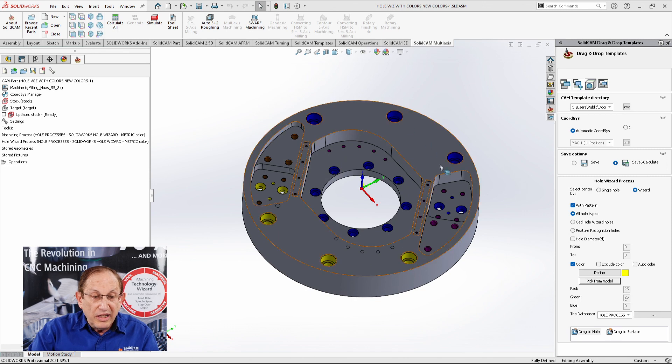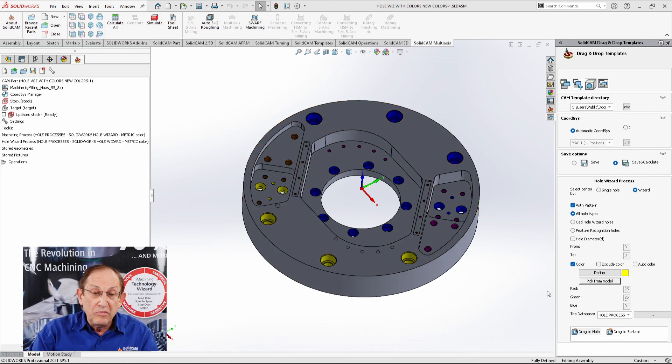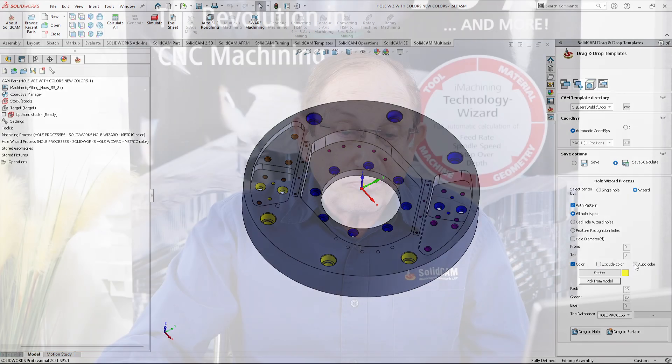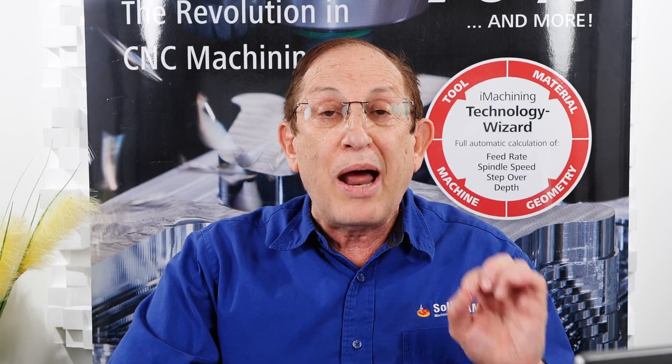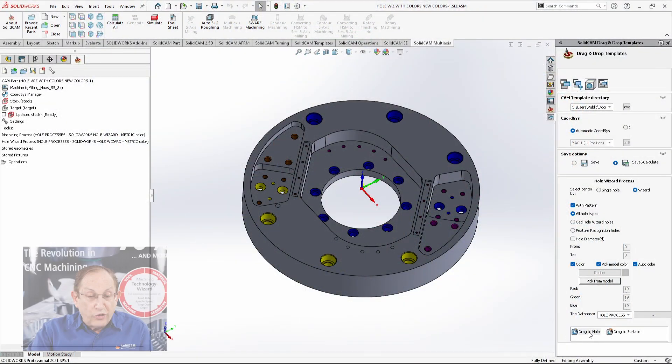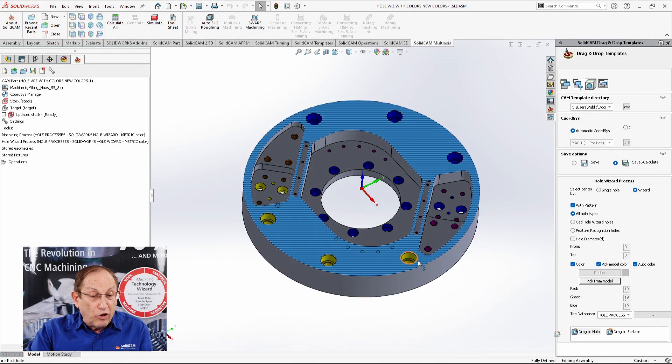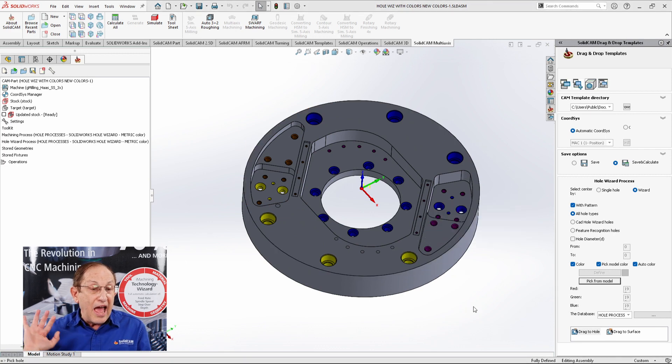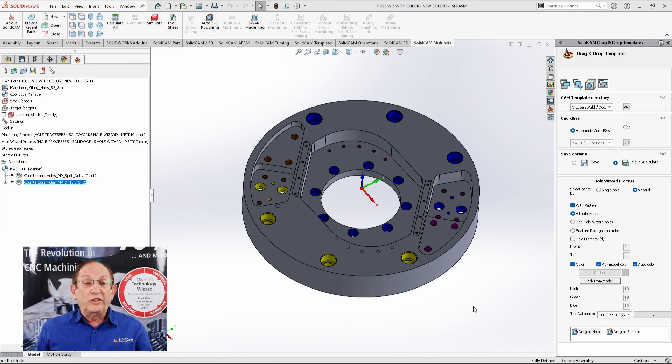Instead of picking colors every single time, we have here another option called auto color. What auto color does is that it'll automatically recognize the colors and then assign them automatically to the proper machining process that I have that has that color already. Let's take a look. I'm just going to drag it to one of these holes, let go, and let it do its magic.